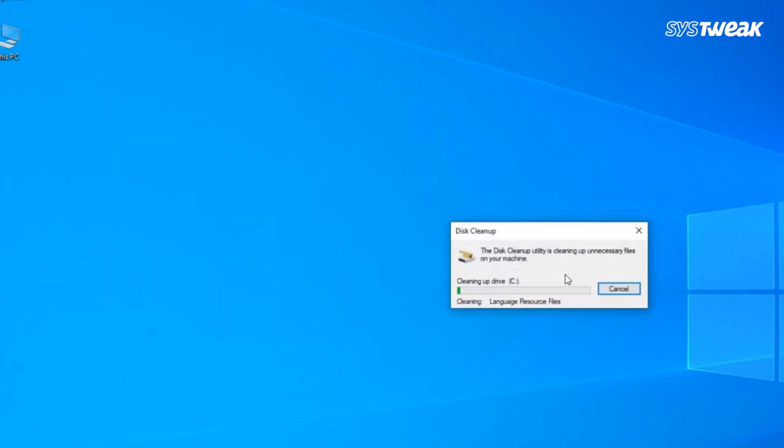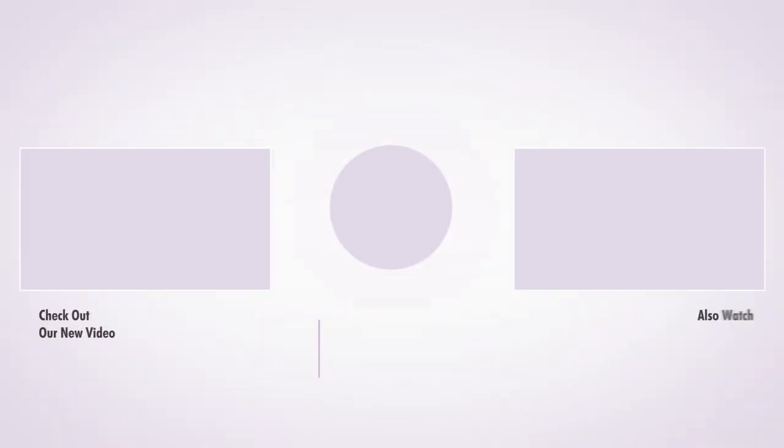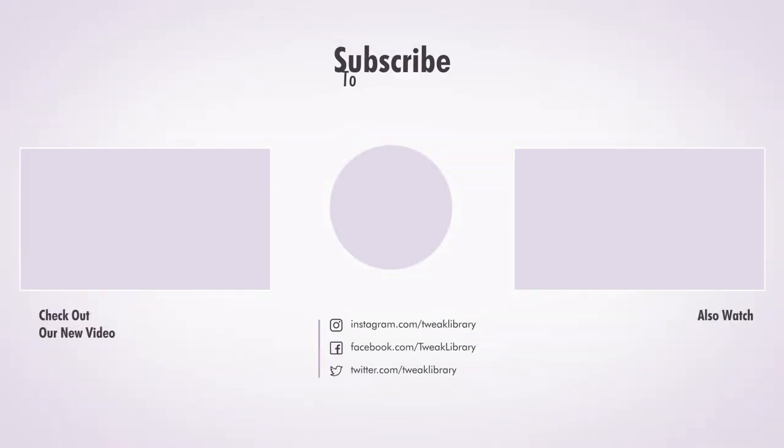That's it! We hope we could help resolve your Windows cleaning problems. If we did, don't forget to like this video and subscribe to our channel.